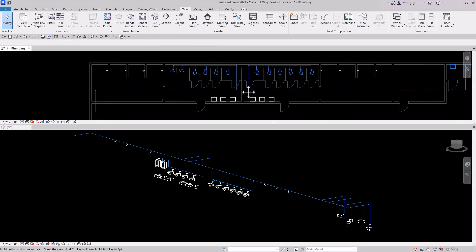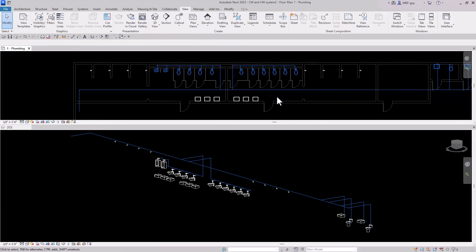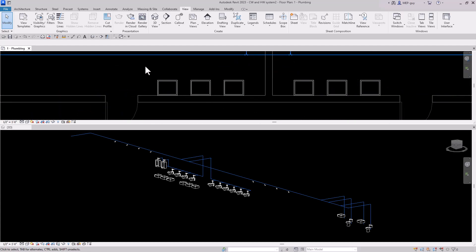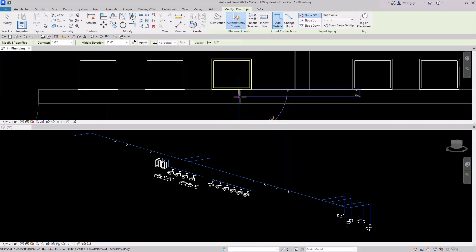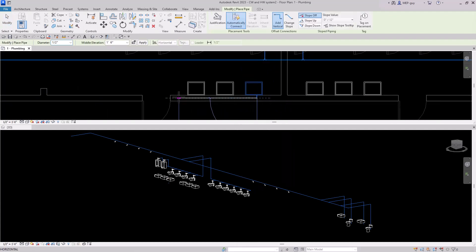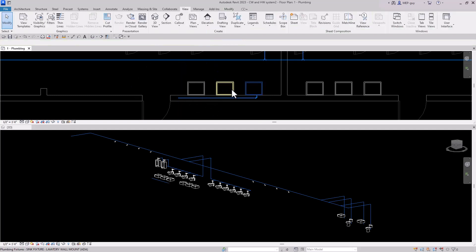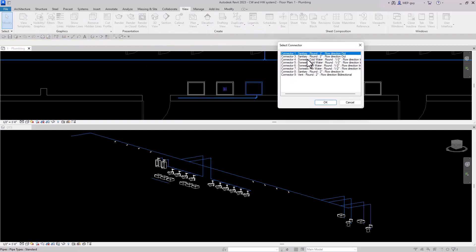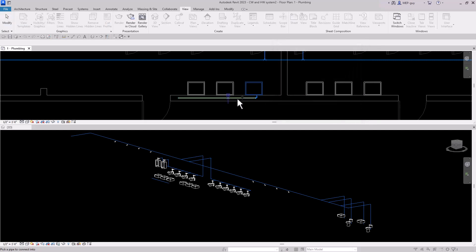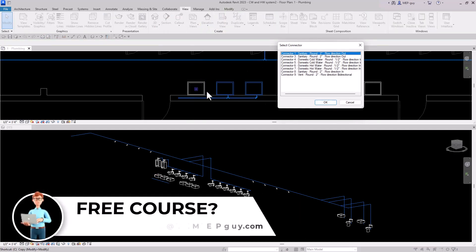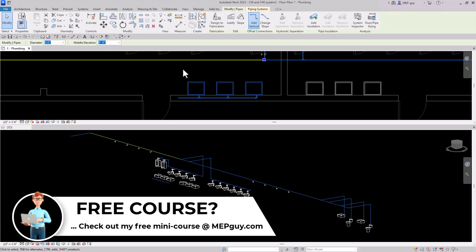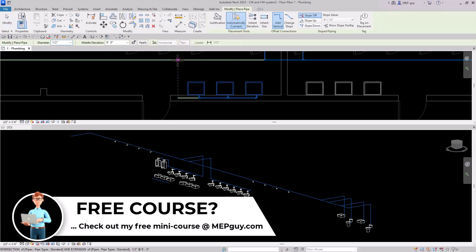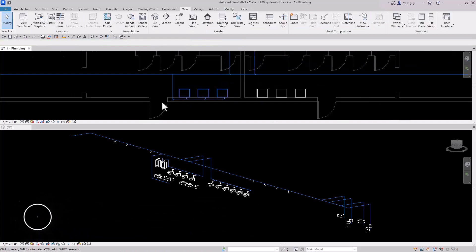The next one we can do is these lavatories. So we can do it the old-fashioned way - I can just start drawing some piping from here. This time we want to be in the wall, and I'm going to go from this way to this way, then we can use our Connect Into command and select the right cold water connection using the keyboard shortcut, clicking just like that. Then we want to go from our main using Create Similar, and Revit will automatically align those together.